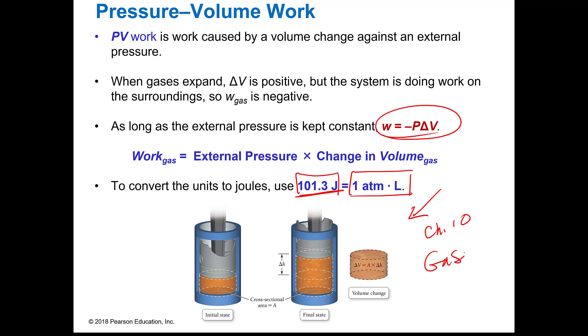And that will be it. Now you should be able to do your calculations for thermal energy transfer between objects, usually between an object and water.